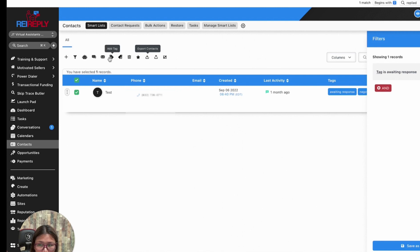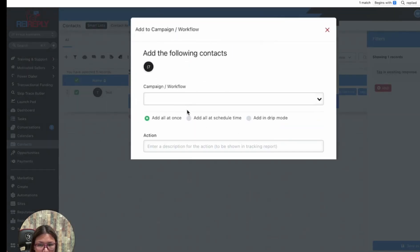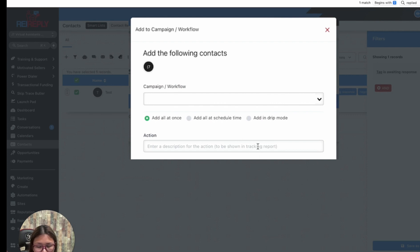You can export the list or add them to another text campaign. Maybe if you want to send them an all-at-once text, or just add them to a different campaign that you just created.